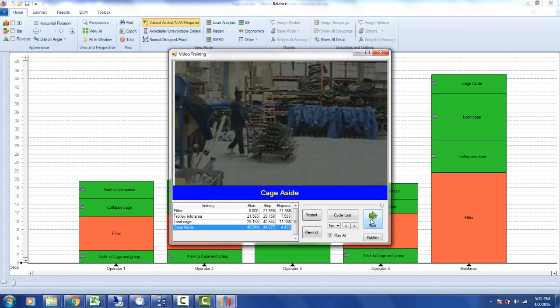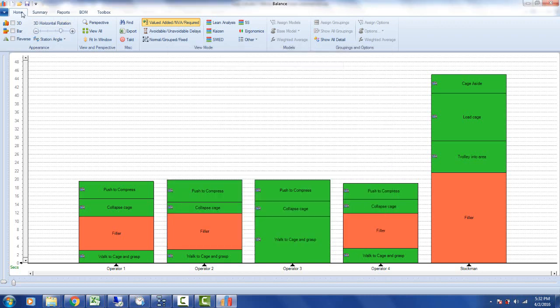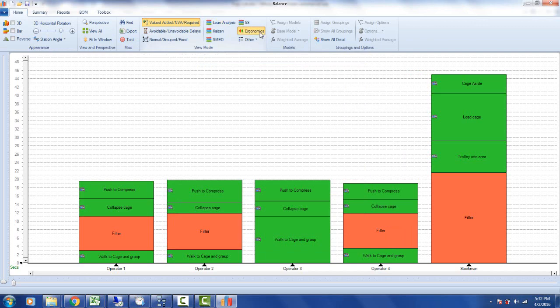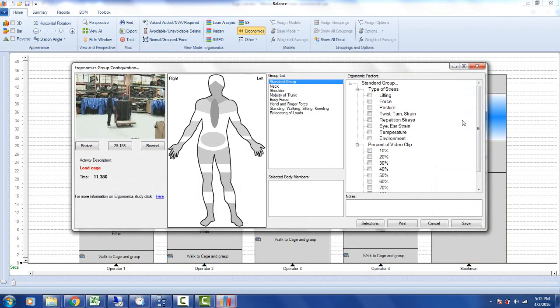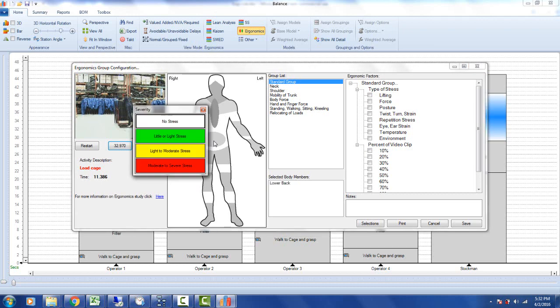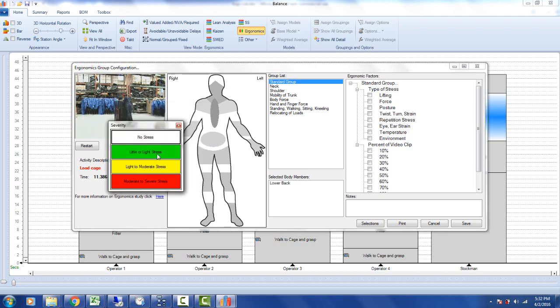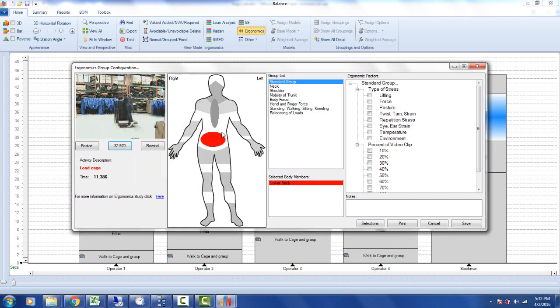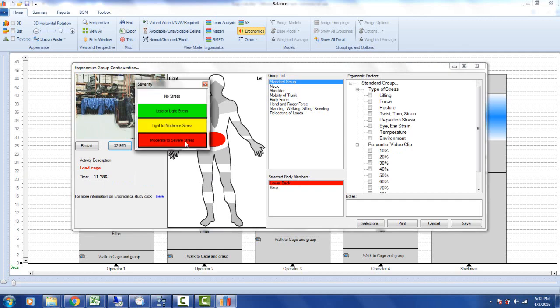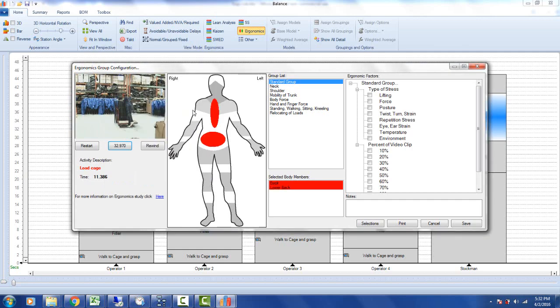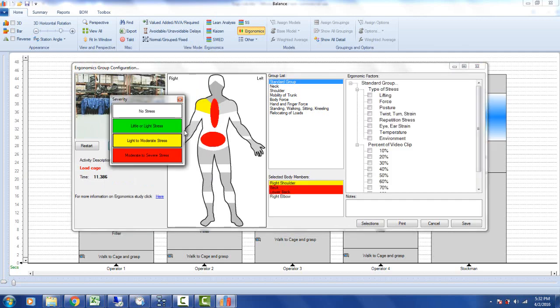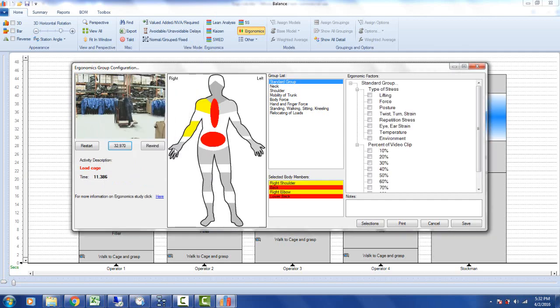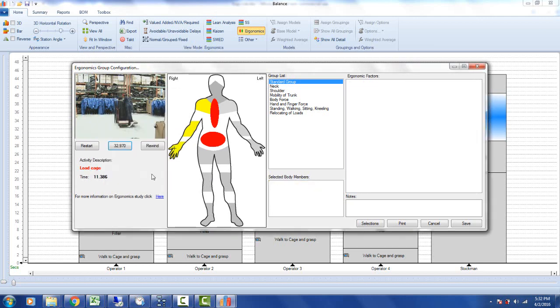So to do a high-level ergonomics view of this, you're in your home ribbon, you'll change it from value added, non-value added, which is the default, to ergonomics. And you'll double-click on the offending item and you'll play the video back from here. And you'll pause it when you see an issue. Again, you can click on the lower back here: no stress, light, moderate, severe. I'm going to say it's pretty severe. On the back, he's reaching with his right arm. We'll give him moderate stress on the arm and hand.